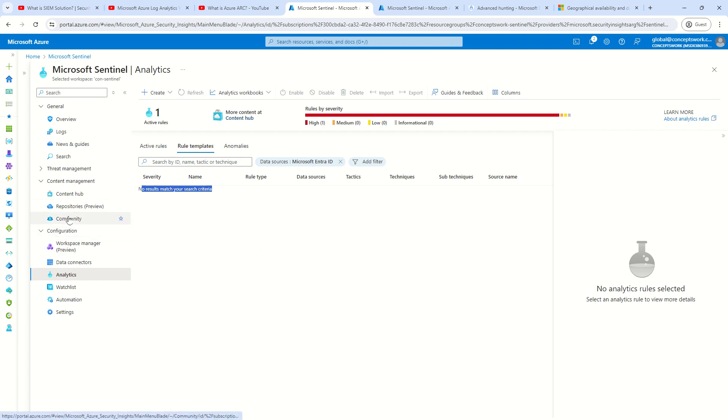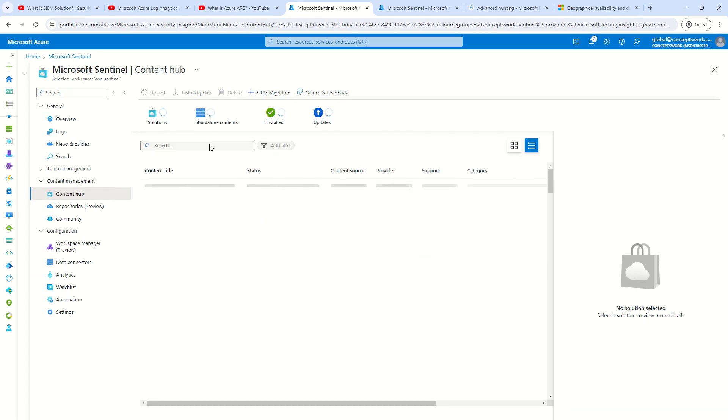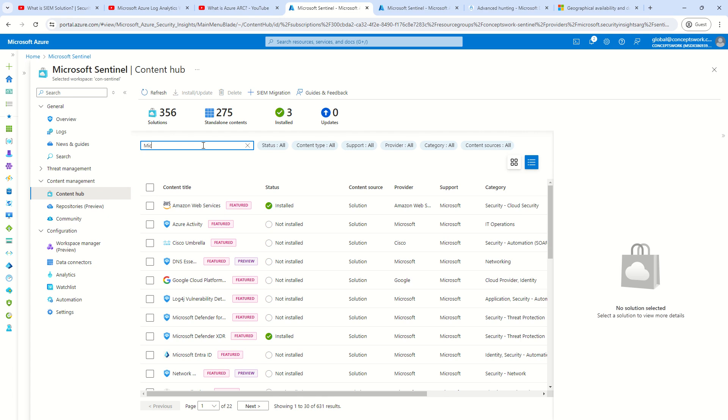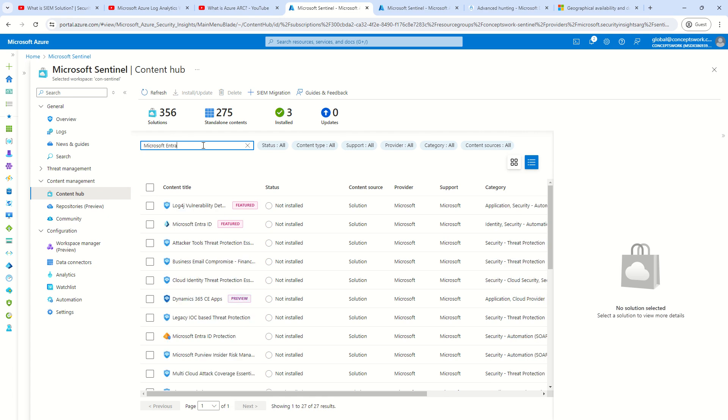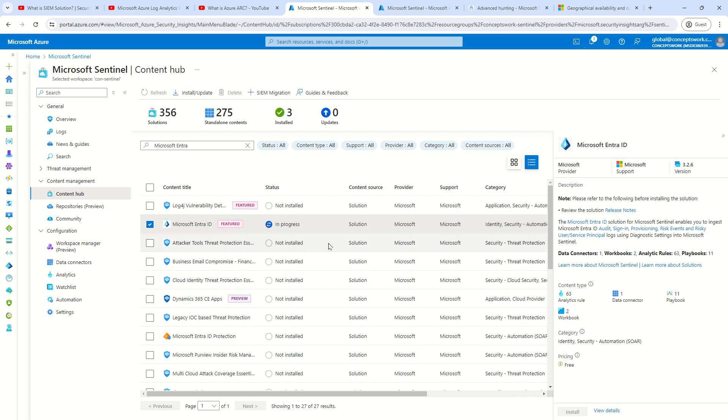Fundamentally, you have to go to content hub and then search for the respective connector that you want to onboard. In our case, it will be Microsoft Entra. I will select this and the moment I will click on install, every component that is available with this particular connector, which includes 11 playbooks, 63 analytical rules, one data connector and two workbooks, these are all different components which will get installed in this particular instance. And once it is installed, we can go ahead and use them as per our requirement.